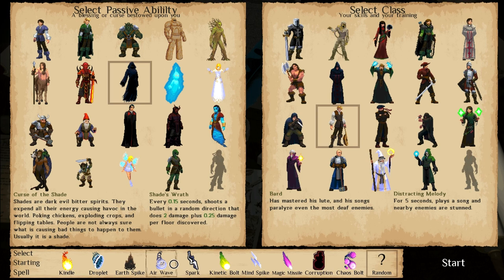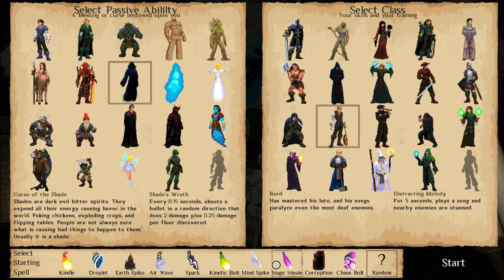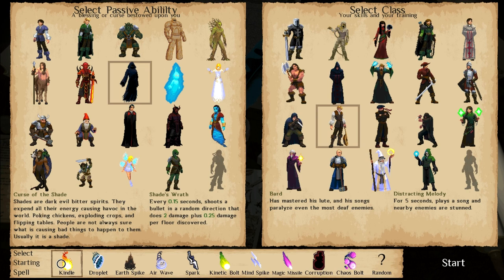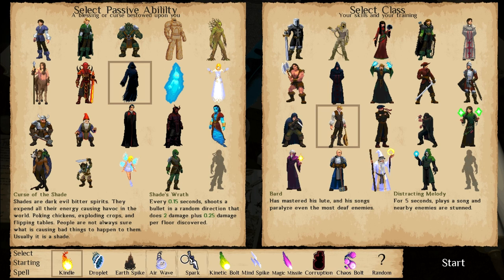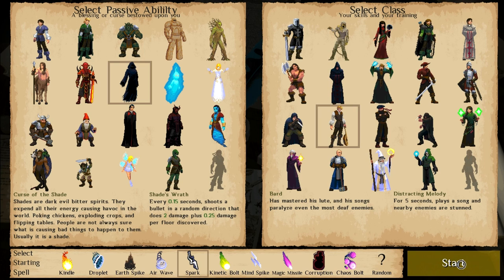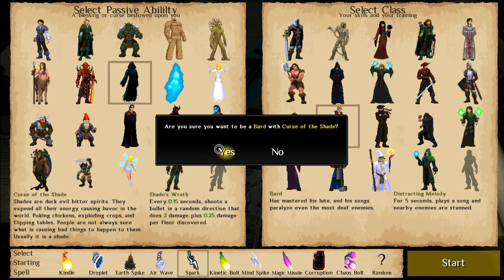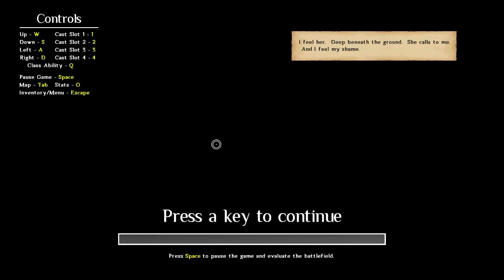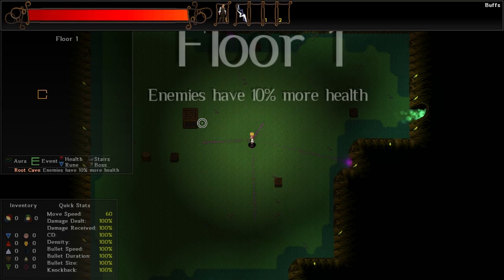What do I want to use on this run? I do think that Spark is the best starting option. The problem with Kindle is that it shoots really slow, but you get a dot if you can hit the enemy with it. So my aim is quite bad. So I'm thinking I'm just going to go with Spark.